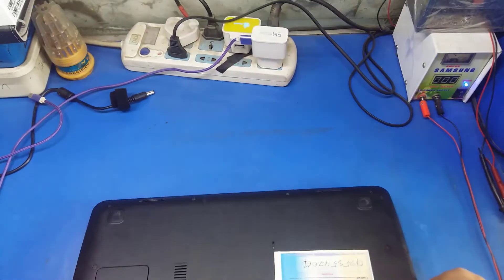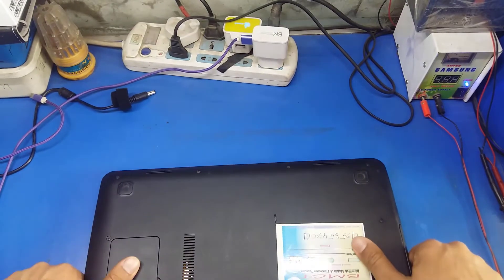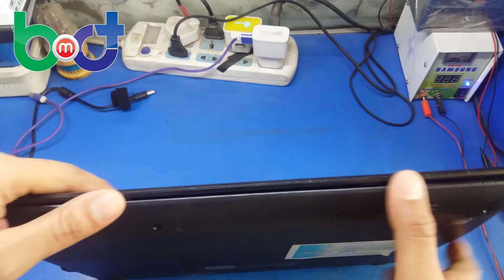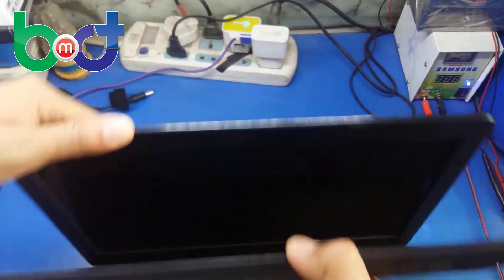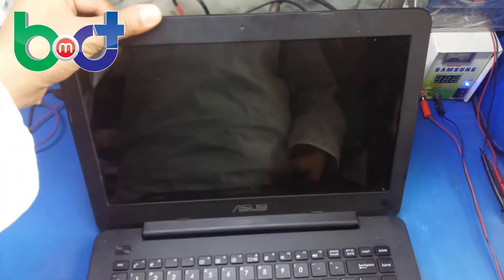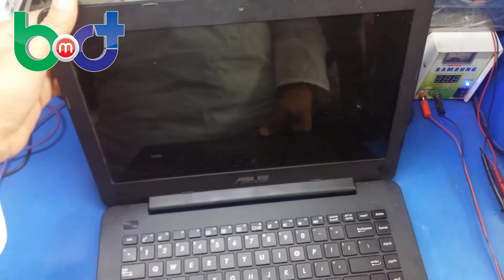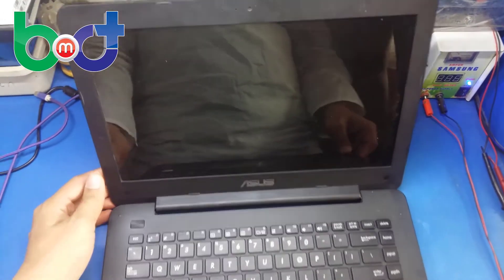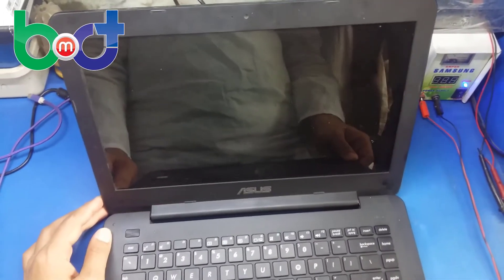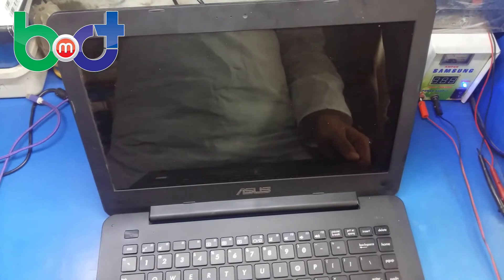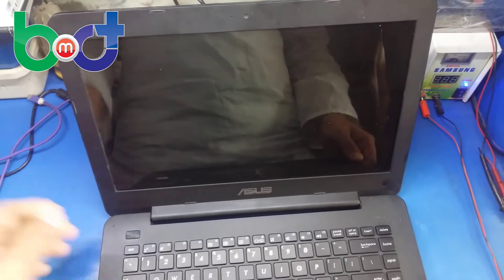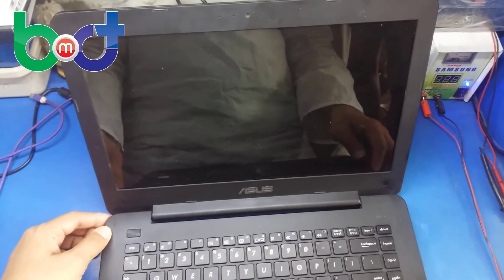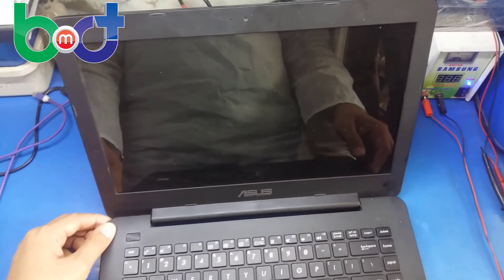Laptop. Insert disk, read errors, hang. Hard disk. Show work.